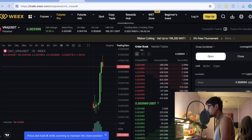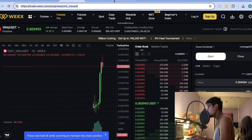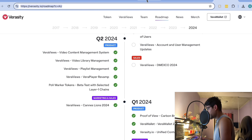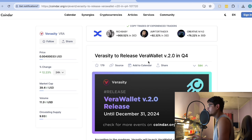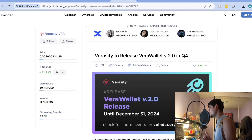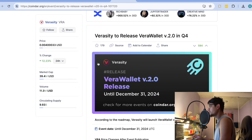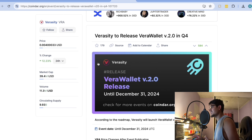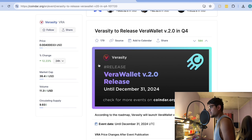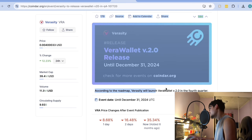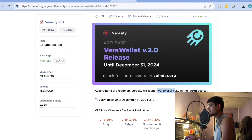Looking ahead, there's another important news: the release of the VRA 2.0 wallet. The VRA 2.0 wallet will be released in Q4. This is the most anticipated update — this new version of the wallet promises to bring several new features and improvements, enhancing user experience and security. It will make it easier for users to manage their VRA tokens and participate in the VRA ecosystem.